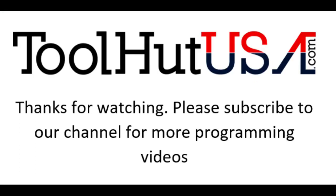Please subscribe to my channel if you want to get some more programming videos. Give me a thumbs up. Hit the bell for notifications. Thanks for watching. Have a great day.